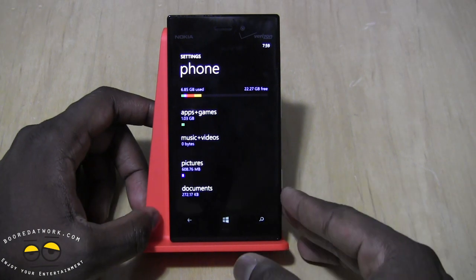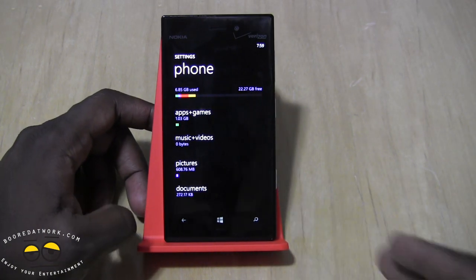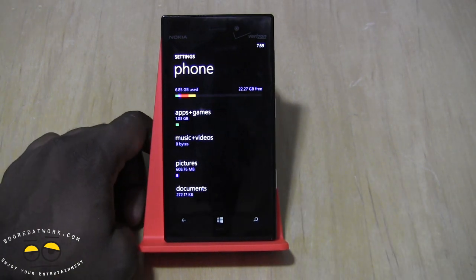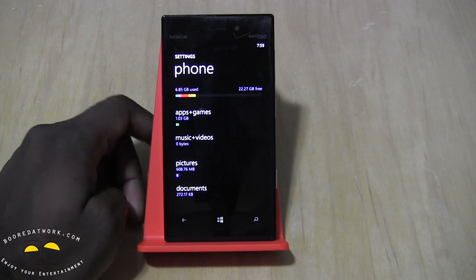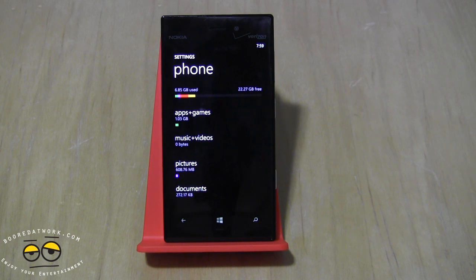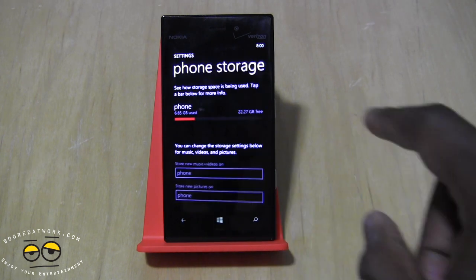The GDR3 update doesn't include any Nokia updates like Bittersweet, and when you update your device it doesn't wipe anything — it carries all your information over. It's a nice clean update through the developer program so you don't lose anything. They do say you cannot revert back, but people have said there are ways to do that, so that's something to take note of.